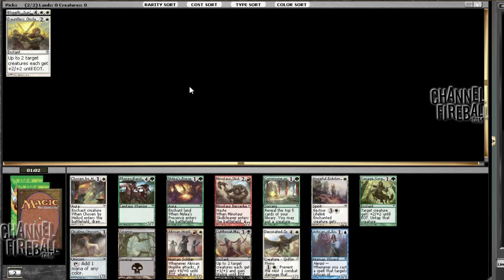At least make a go of having an Elspeth deck. Well, probably table one of these, maybe not, people are on board with this card being pretty good, but you want like maybe two in your deck, probably one.